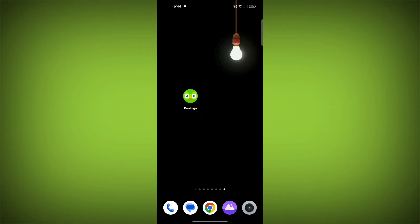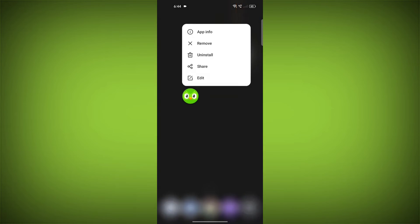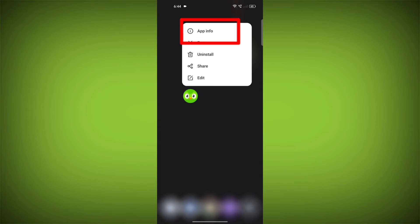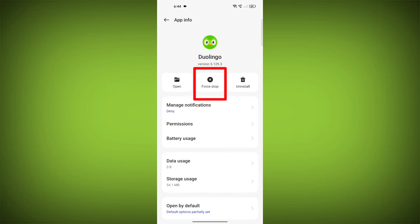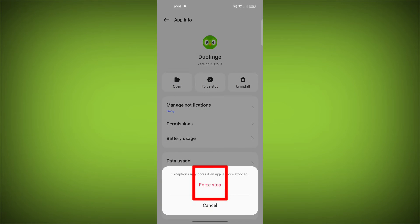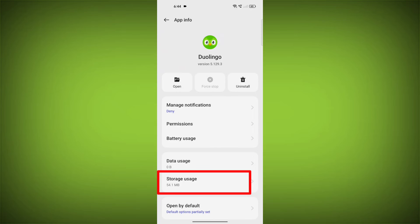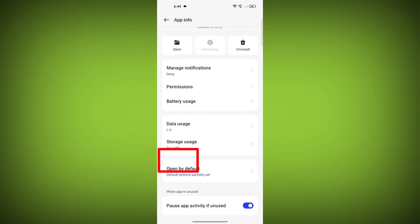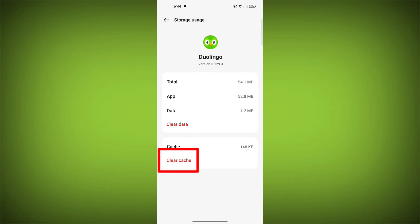To clear the app cache and data, long press on Duolingo. Then click on App Info. Then click on Force Stop. Then go to Storage Cache. Then click on Clear Cache. Then click on Clear Storage.